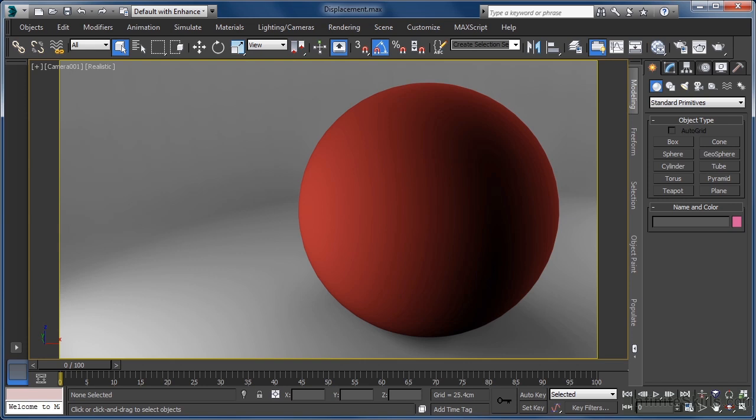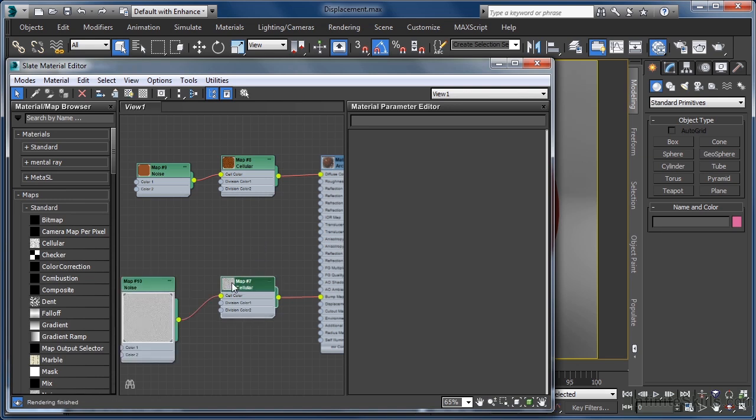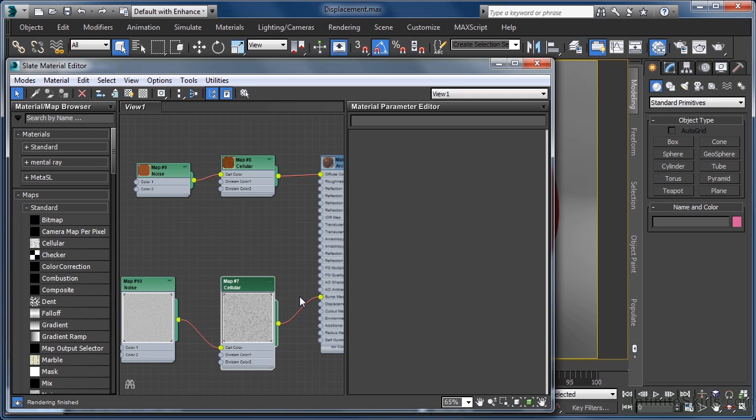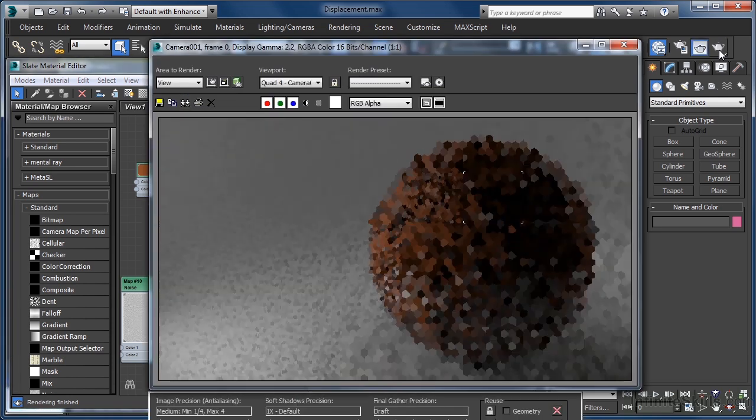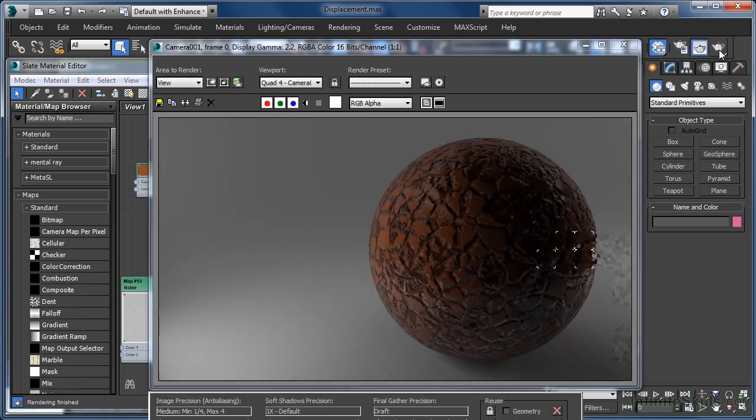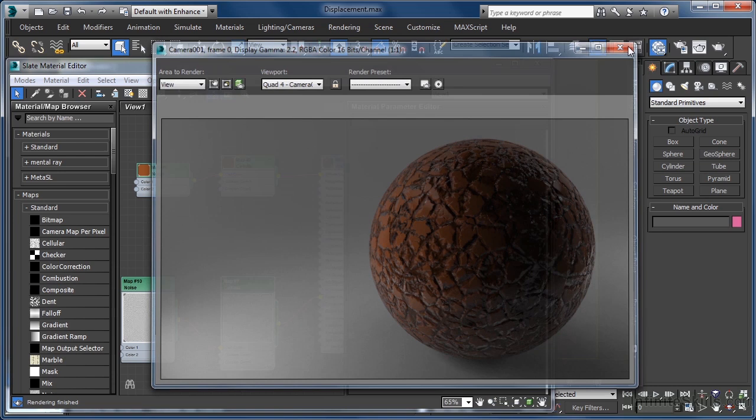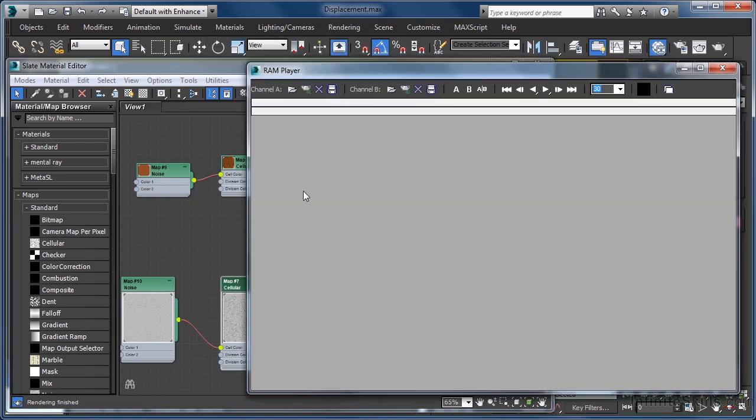To show the difference we get when using the same maps to drive the bump and displacement parameters in a material, let's hit the M key to open up the material editor. Here, as you can see, we have a material using both a noise and cellular map as a control mechanism for the bump parameter. So we have a reference point, let's take a render of the material as it stands. And then drop that into channel A of the RAM player.